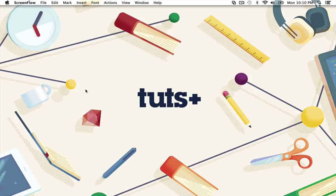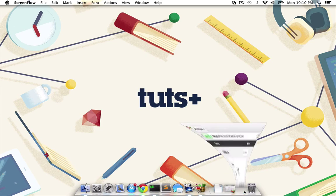So you can begin to transition your skills from Objective-C over to the Swift programming language and begin to build your applications that way. To learn more about Swift, you can head over to the iOS developer library at developer.apple.com and read more about what Swift is, take a quick tour of the language, and read the full language guide and language reference. I definitely urge you throughout this course to go through a couple of lessons, work through the examples, and then come back to this documentation, because ultimately this is where all of the information is going to live.